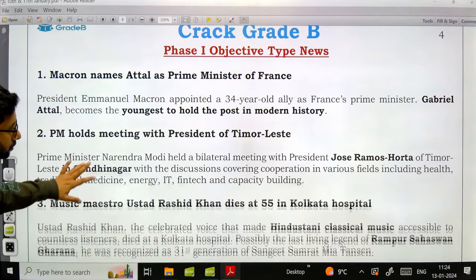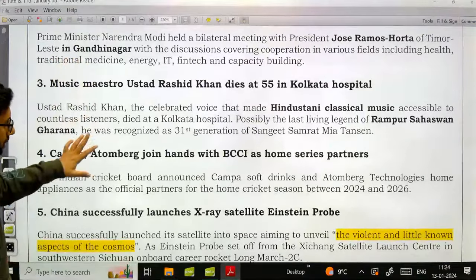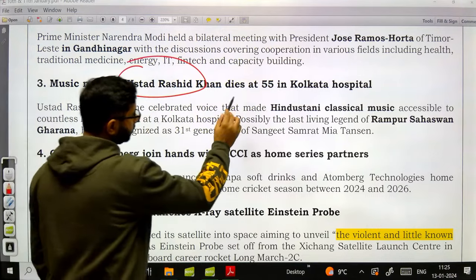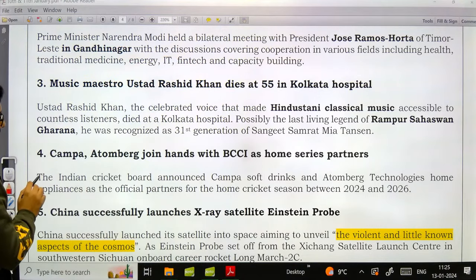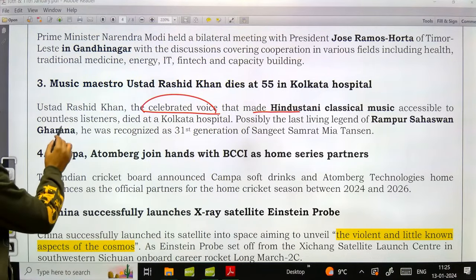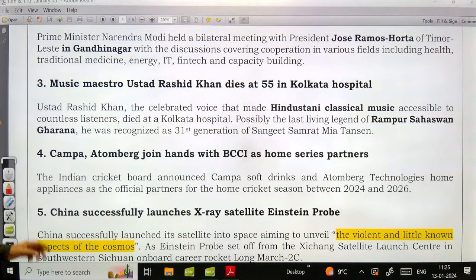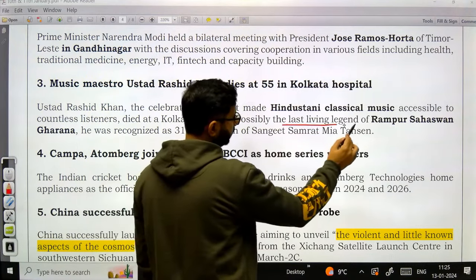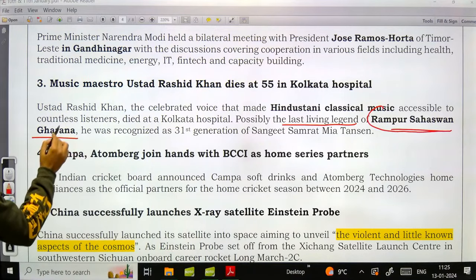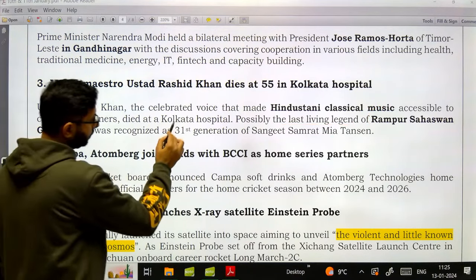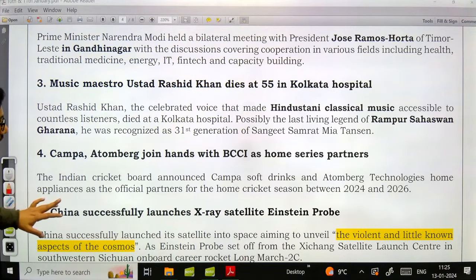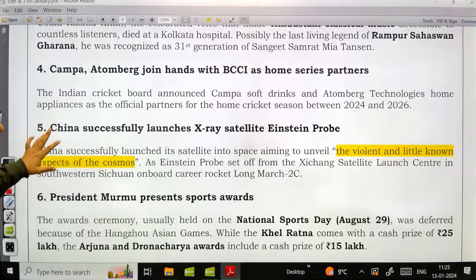Music maestro Ustad Rashid Khan died at 55. He was a celebrated voice who made Hindustani classical music accessible to countless listeners. He was the last living legend of the Rampur-Sahaswan Gharana and also the 31st generation of Sangeet Samrat Mia Tansen, one of the Navratnas of Akbar.